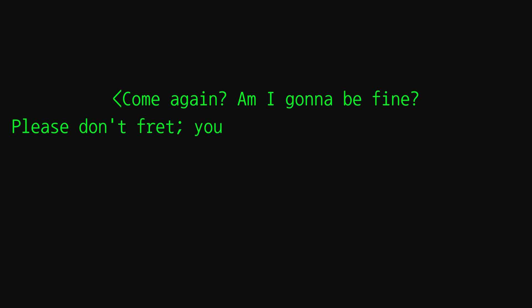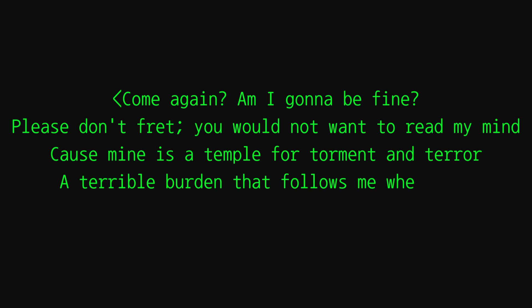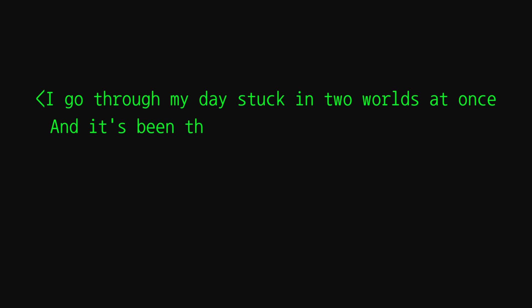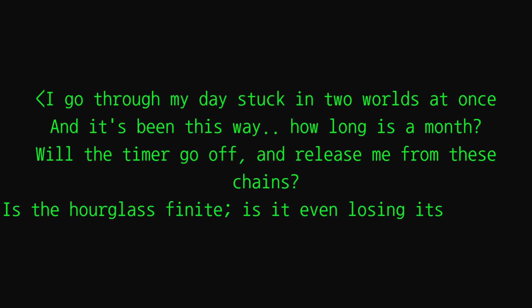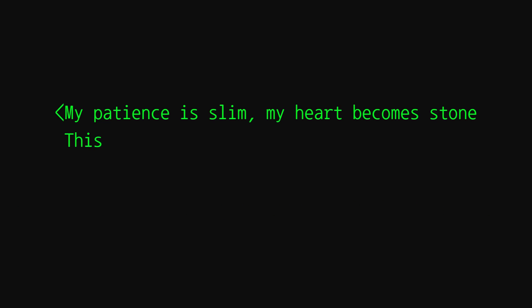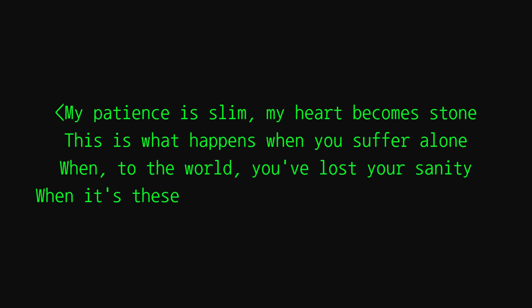Please don't fret, you don't wanna read my mind. Cause mine is a temple for torment and terror, a terrible burden that follows me wherever I go through my days, stuck in two worlds at once and it's been the sweat. For how long is a month? All the time I go off and release me from these changes, the hourglass of my night. Is it even losing grace? My patience is and my heart's become stoned. This is what happens when you suffer alone. You went into the world, you've lost your sanity. You wouldn't see shackles of deserved profanity.